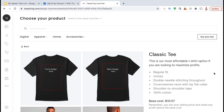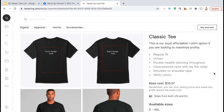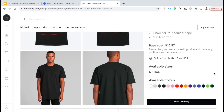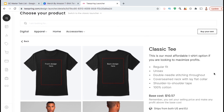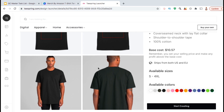This includes important information such as the base cost, the available sizes, and where the product ships from. You can also see an outline of the available places on the product where you can place your design. So once you're ready, go ahead and go down to the bottom and click on the Start Creating button.